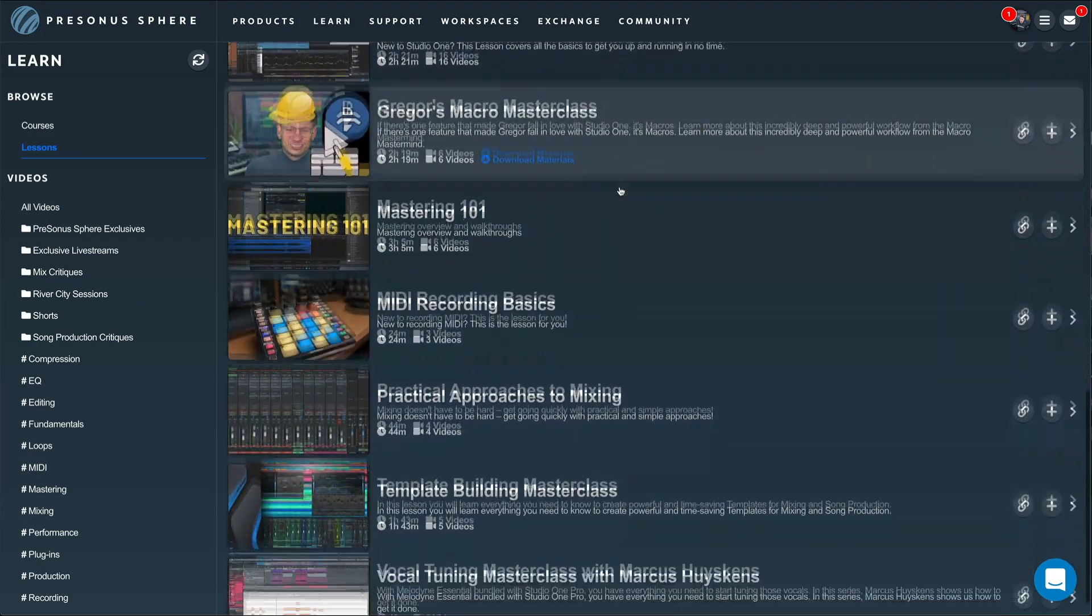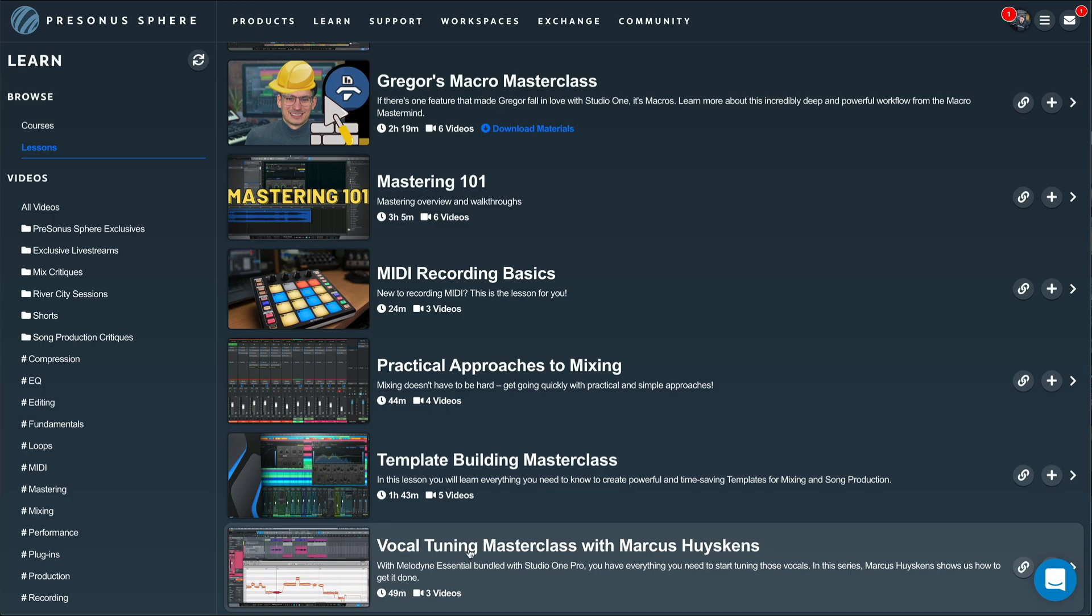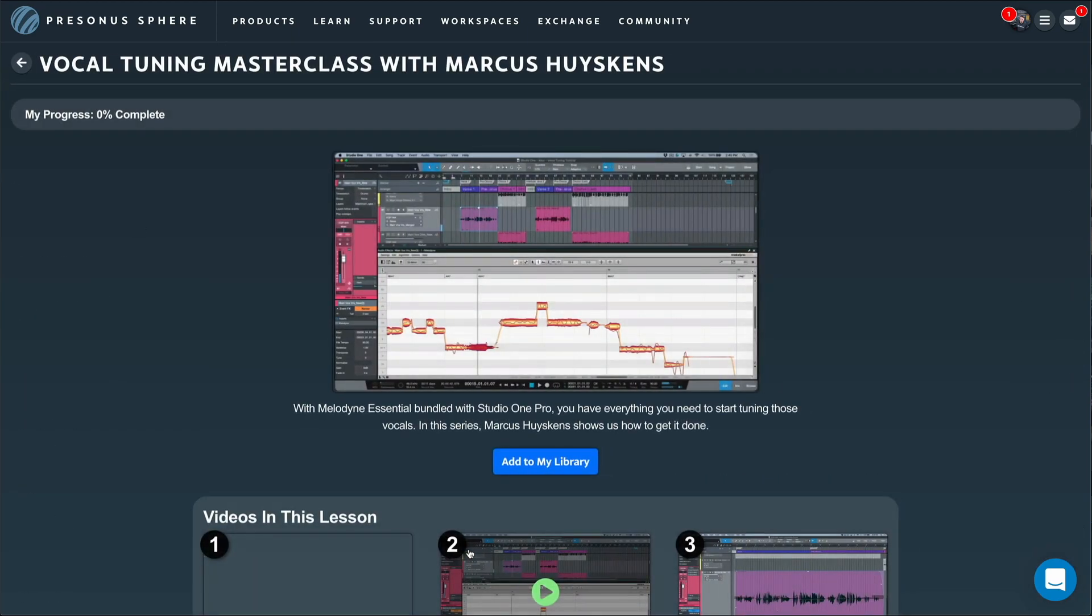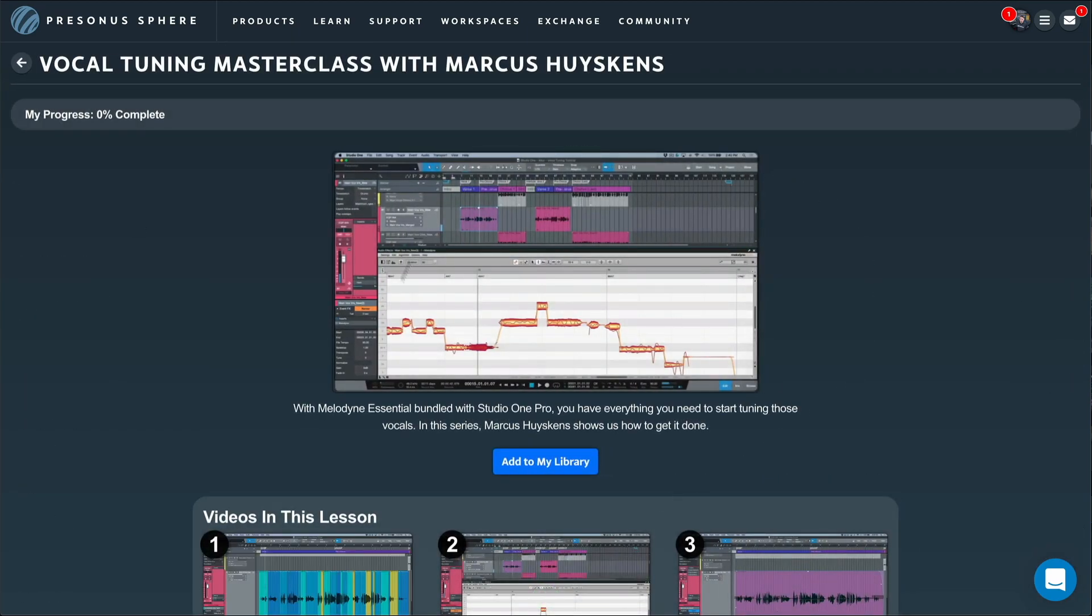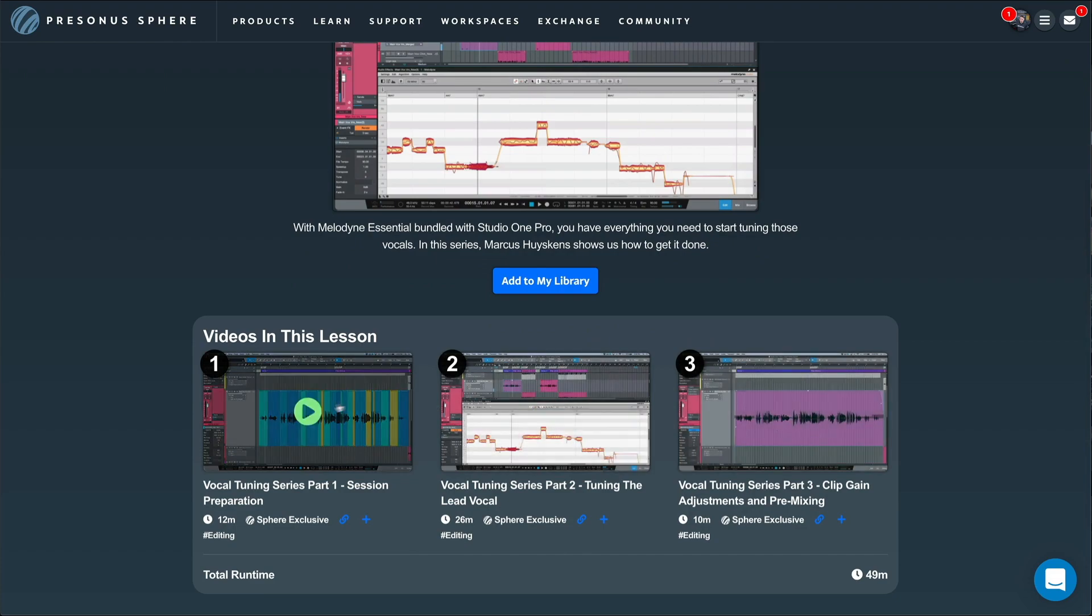Learn the basics of gain staging, reverb, compression and EQ, or if you're already a more advanced user, dive deeper and learn for example how to perfect your vocal tuning skills with Marcus Huskins.